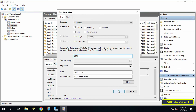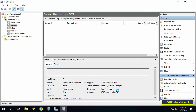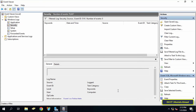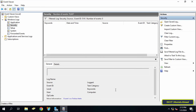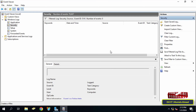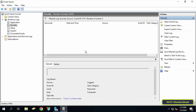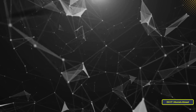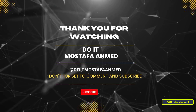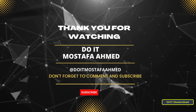Click 'Filter Current Log' and type event ID 5141 — this number is responsible for deleting a group policy object. Various event IDs cover actions such as creating, moving, deleting, and modifying. I hope the video is useful to you. Thank you for watching and I also hope you subscribe to my channel.